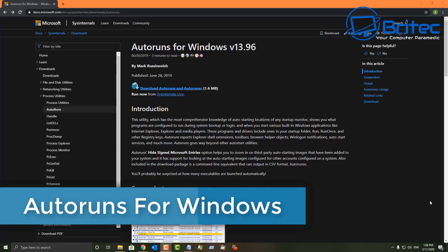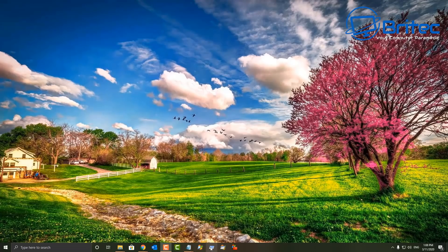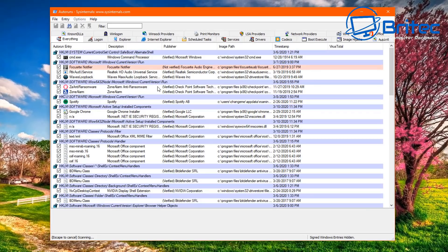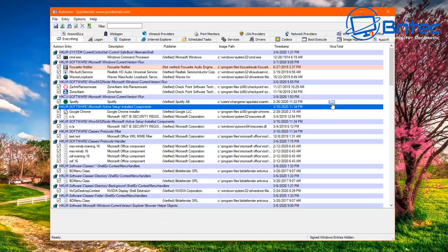Next up is AutoRuns — another Microsoft tool and a powerful piece of software to control all your startup programs. It's great for weeding out malware and finding registry entries for programs that boot up. It gives you a bunch of tabs; you're on the Everything tab by default. You can check items with VirusTotal and remove entries from the registry quickly and easily.